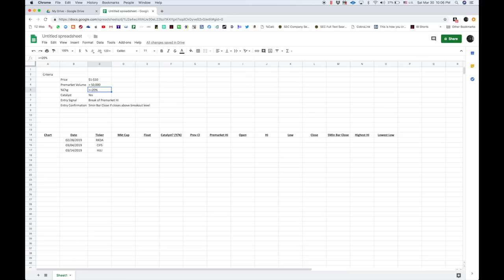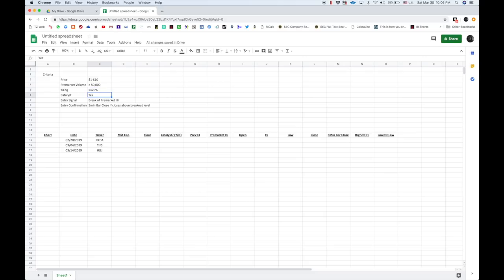So, now we've defined a set of criteria to scan for. We know we want to scan for stuff like that, and we want to look for pre-market breakouts. So, we want to know if there's a catalyst or if there's not. Ideally, there is, but it's not necessary.